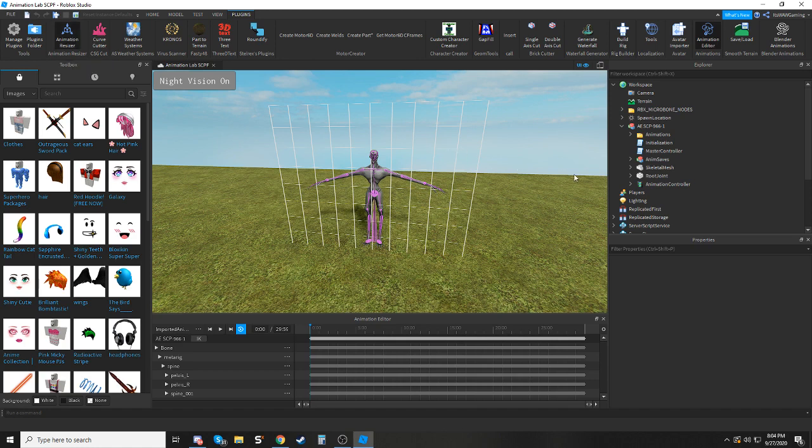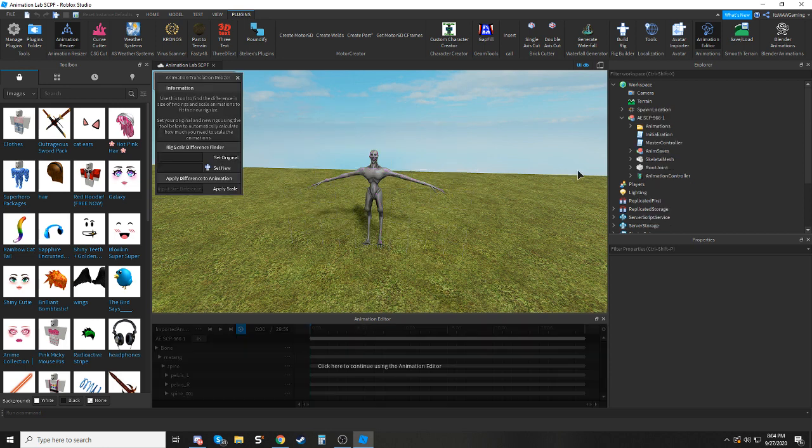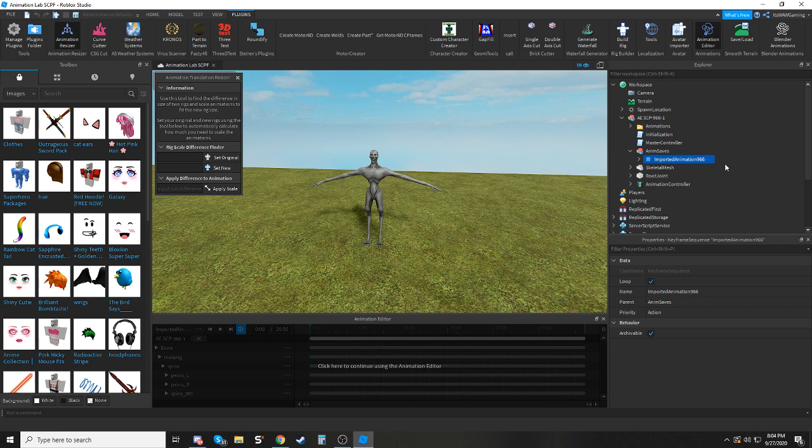So you're going to want to take that, and then you're going to want to select your animation, the raw keyframe sequence,